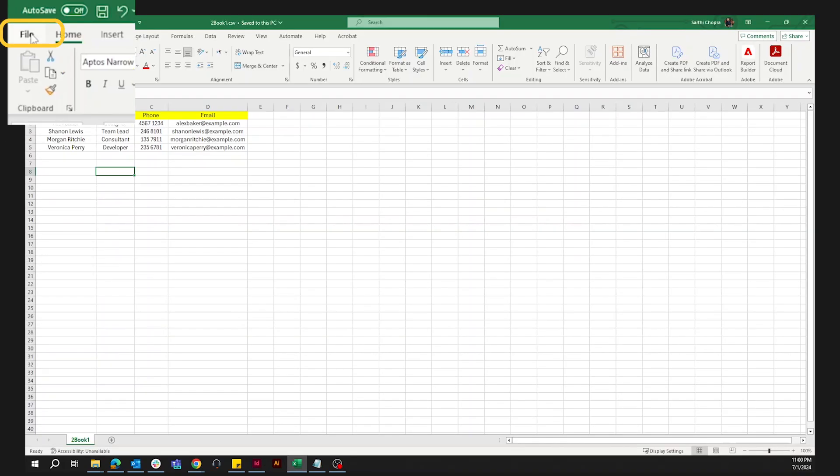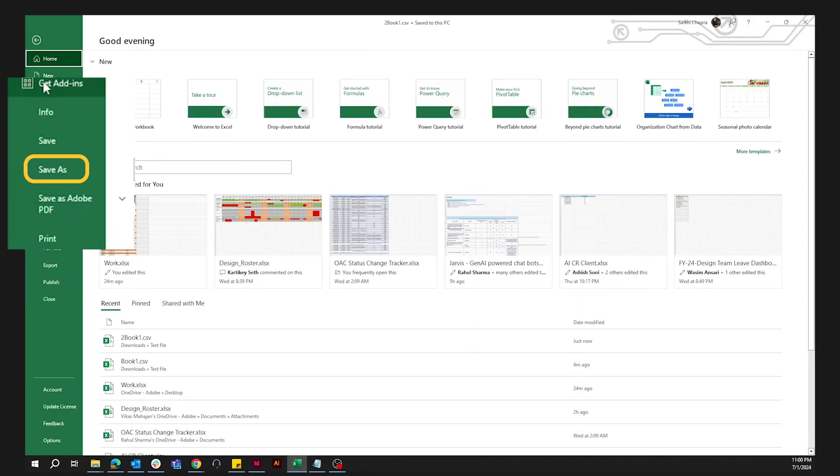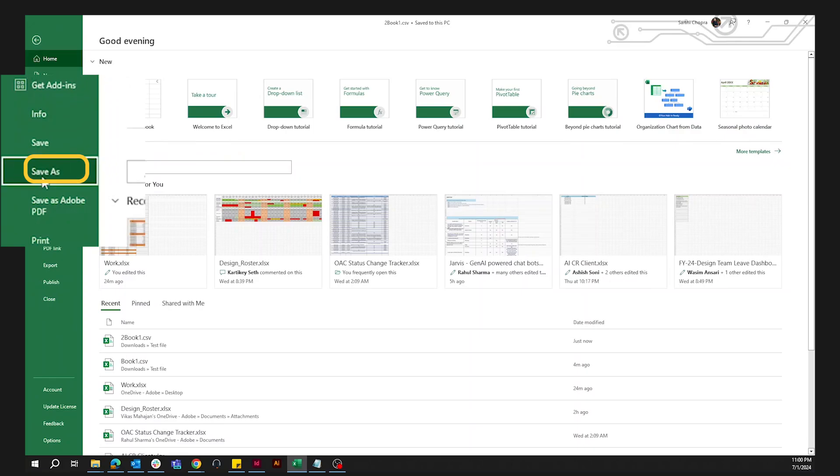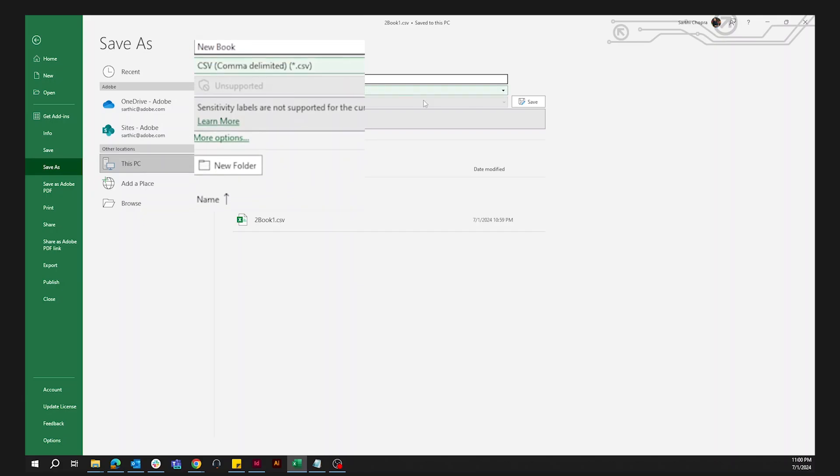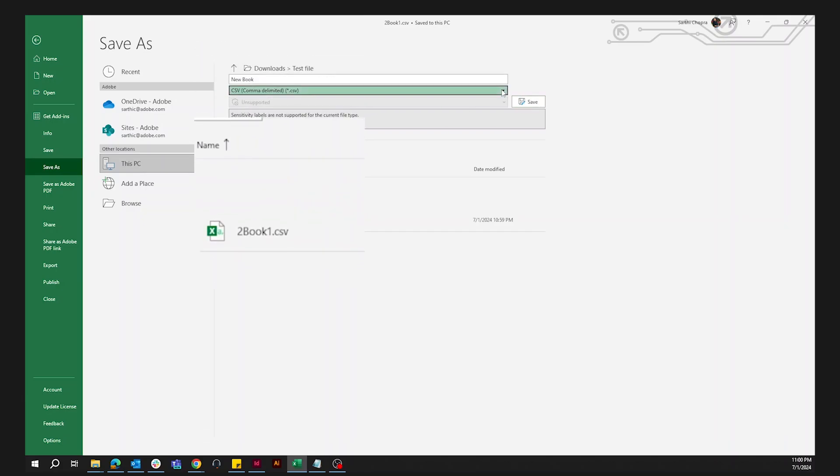You can create an Excel file, write down your data, and save it in a CSV format. InDesign only supports CSV and TXT file formats for data sources.